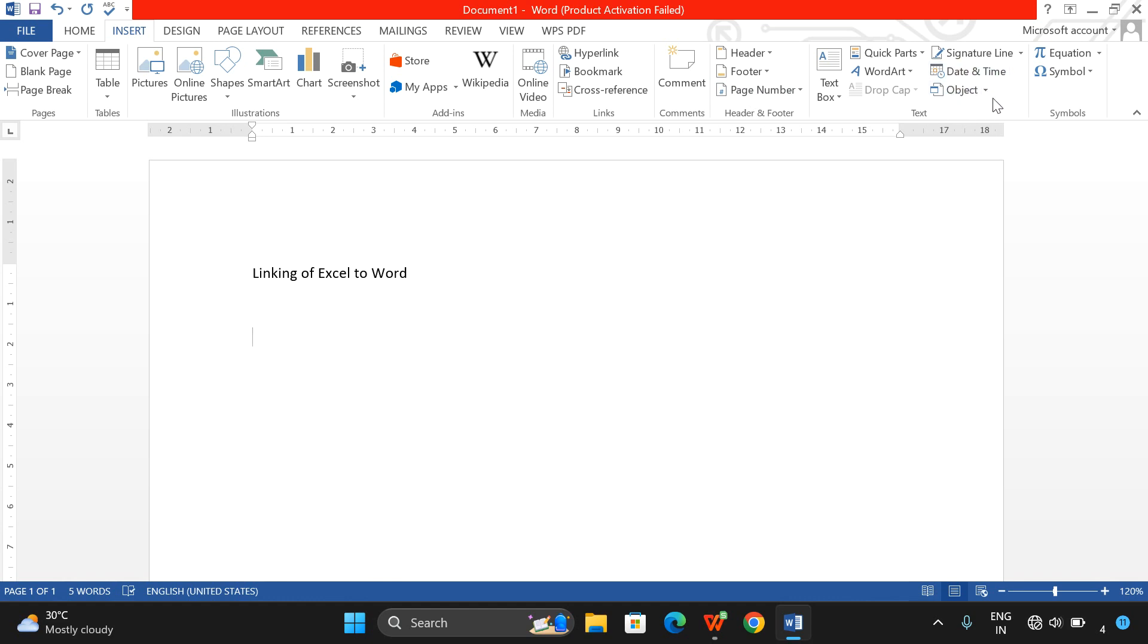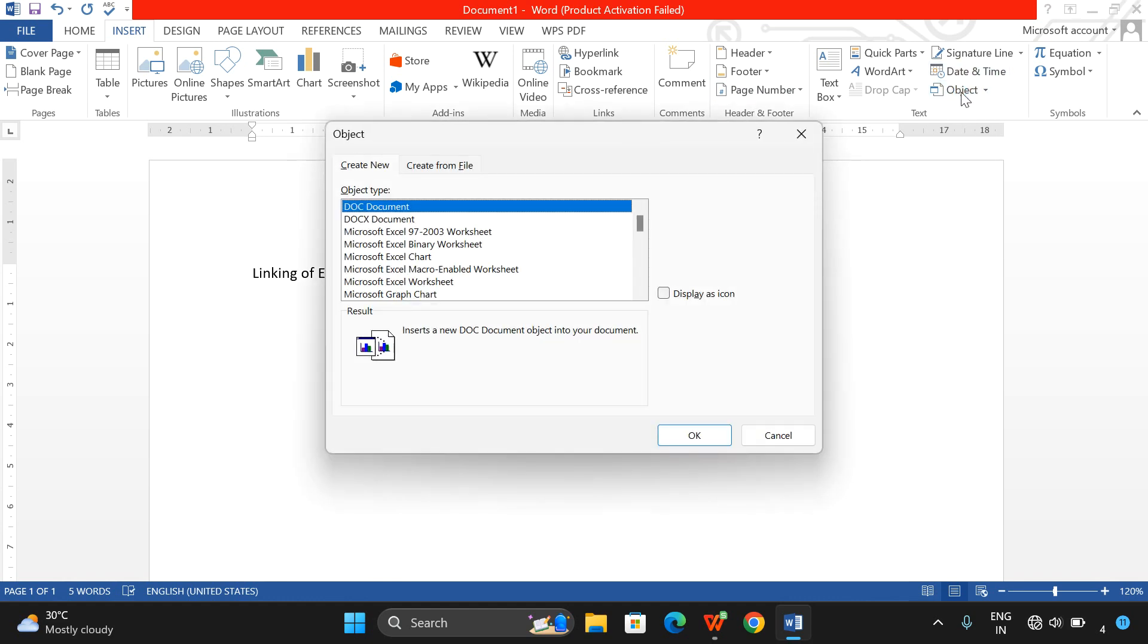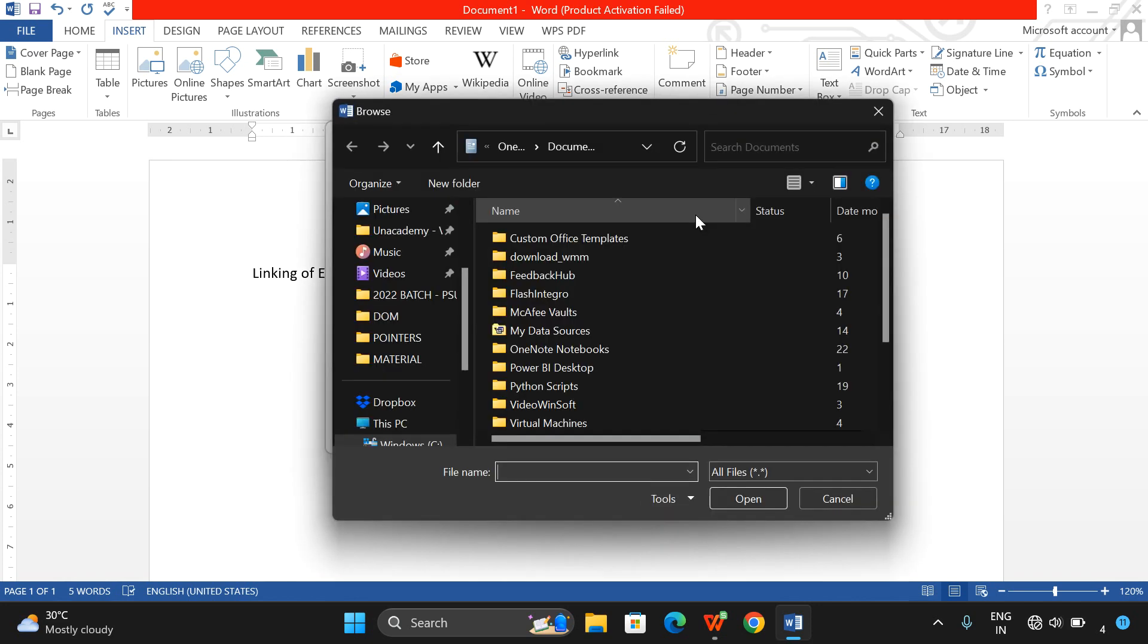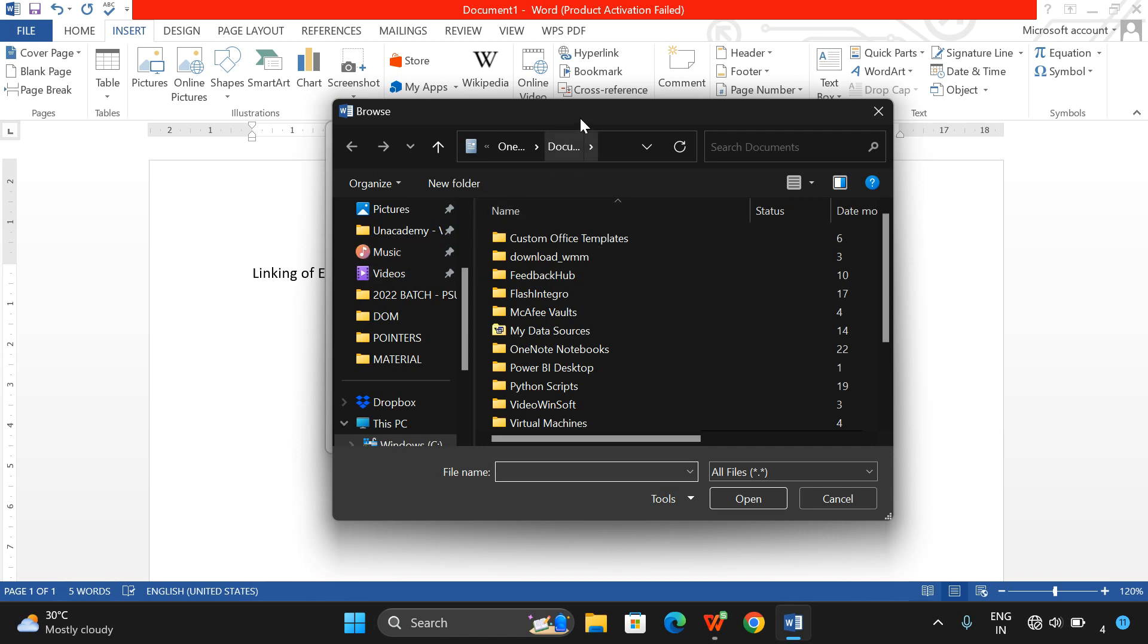Click on the Object and there you will be finding two tabs: Create New and Create from File. We want to link an Excel file to the Word document, so go to Create from File. Here, browse the Excel sheet where you have saved it.